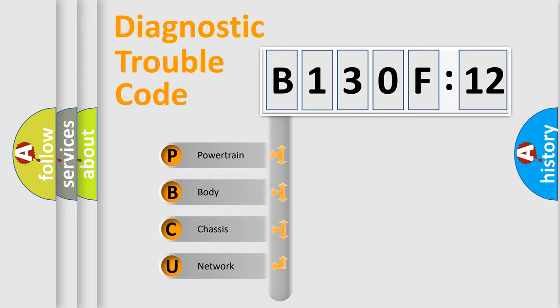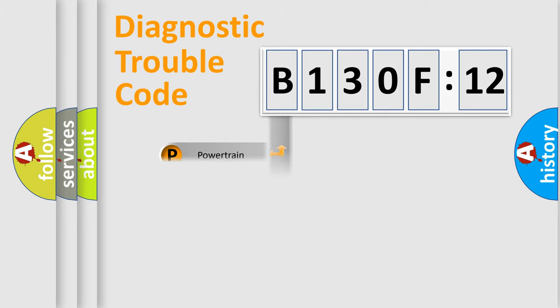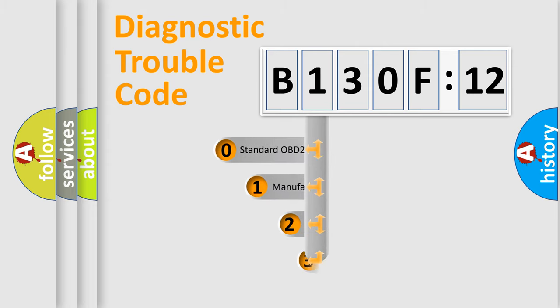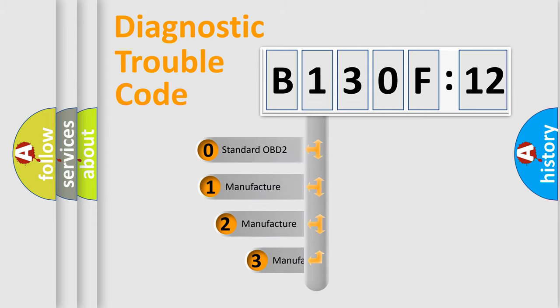We divide the electric system of automobile into four basic units: Powertrain, body, chassis, network. This distribution is defined in the first character code.